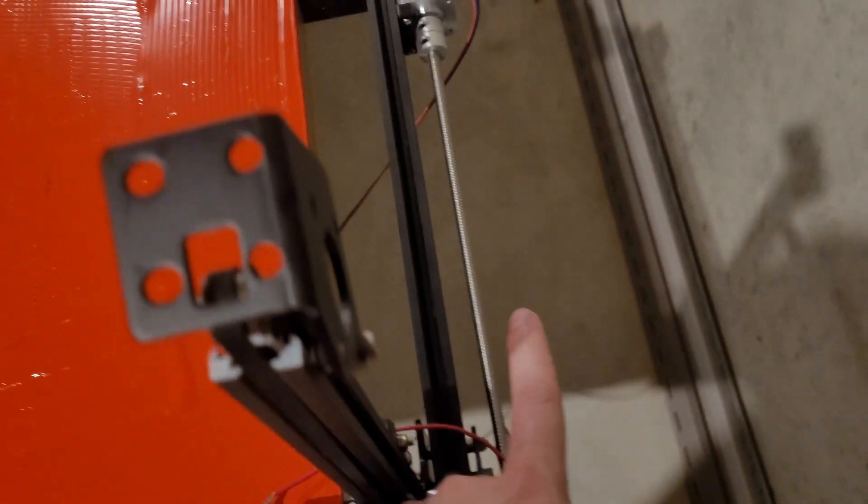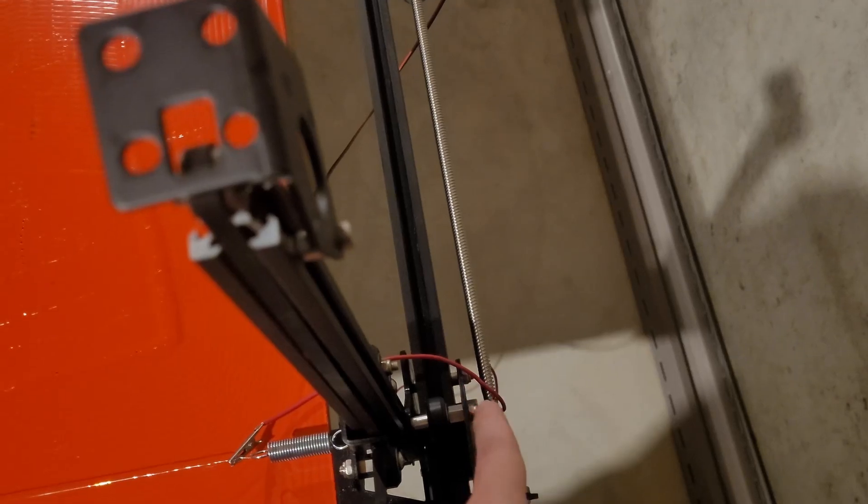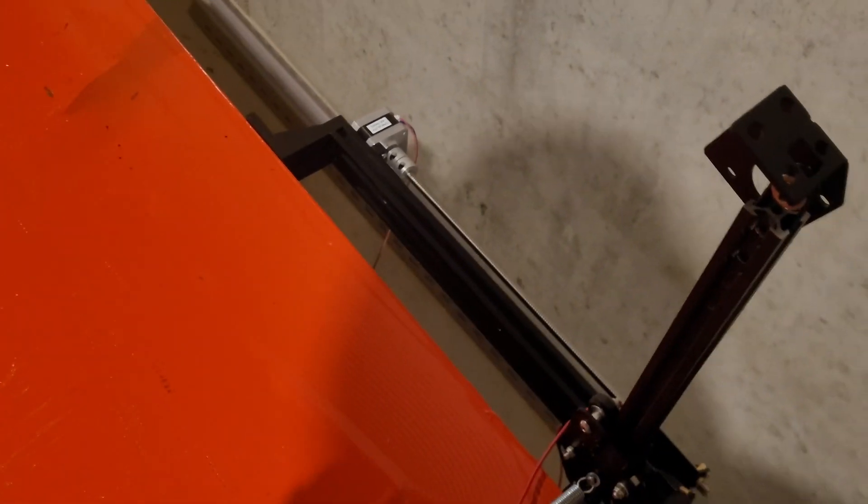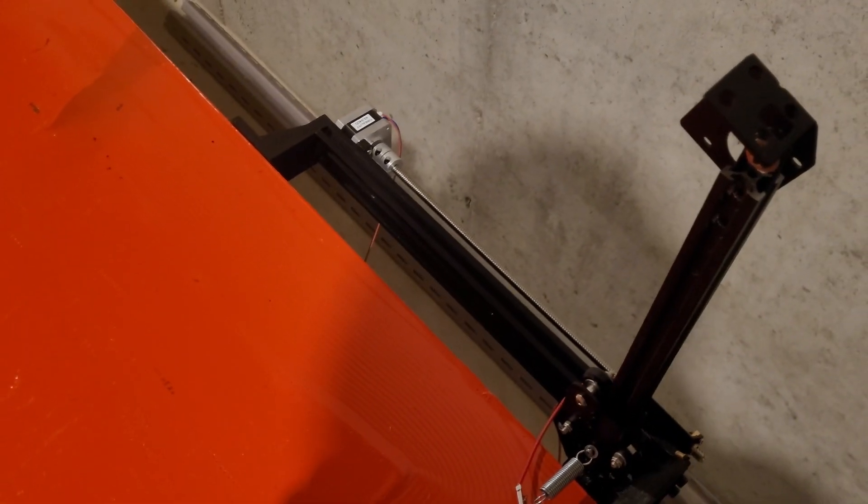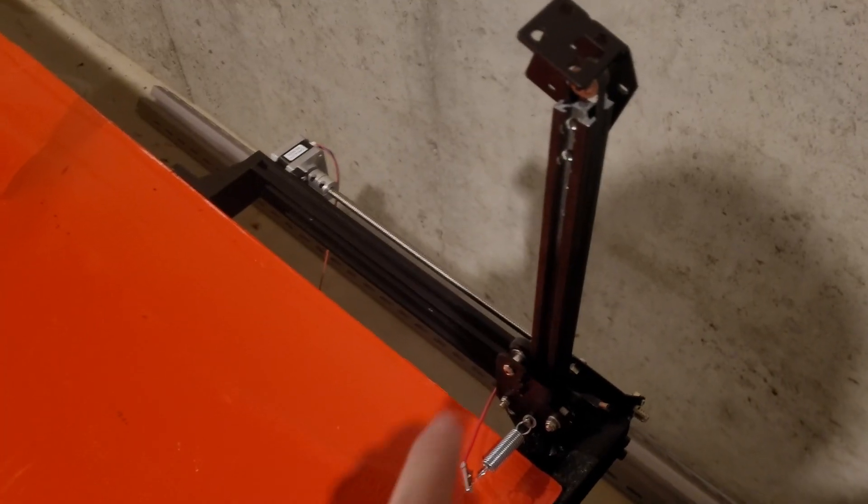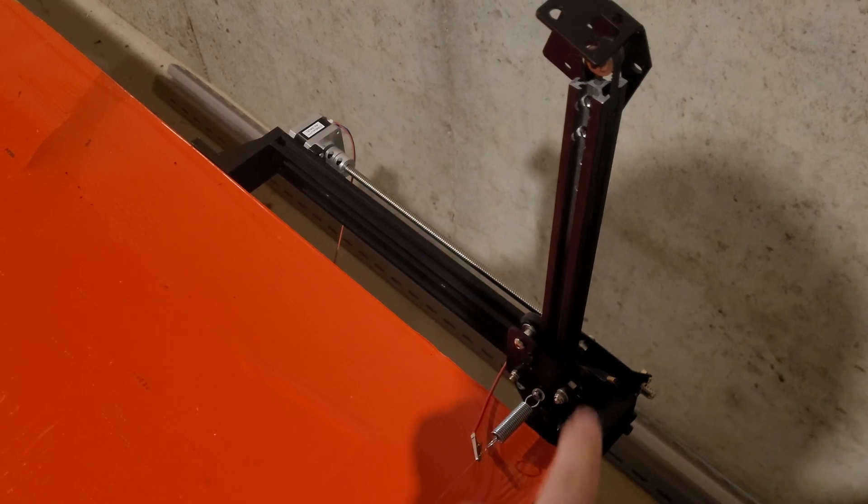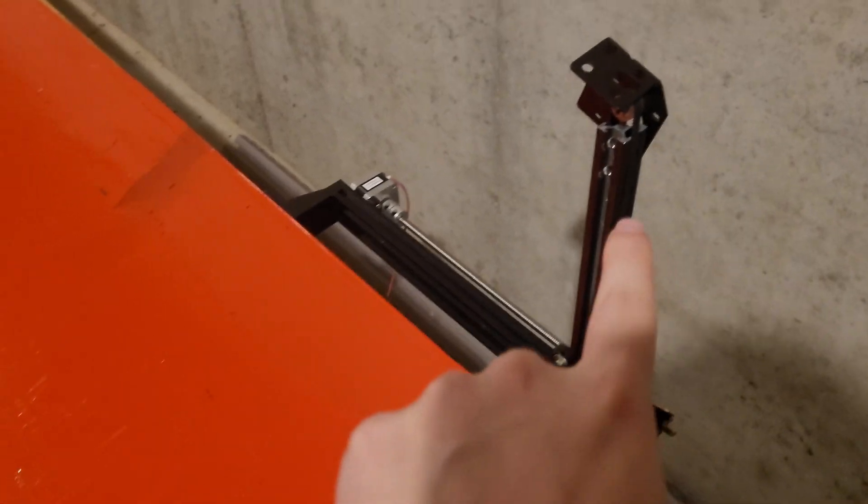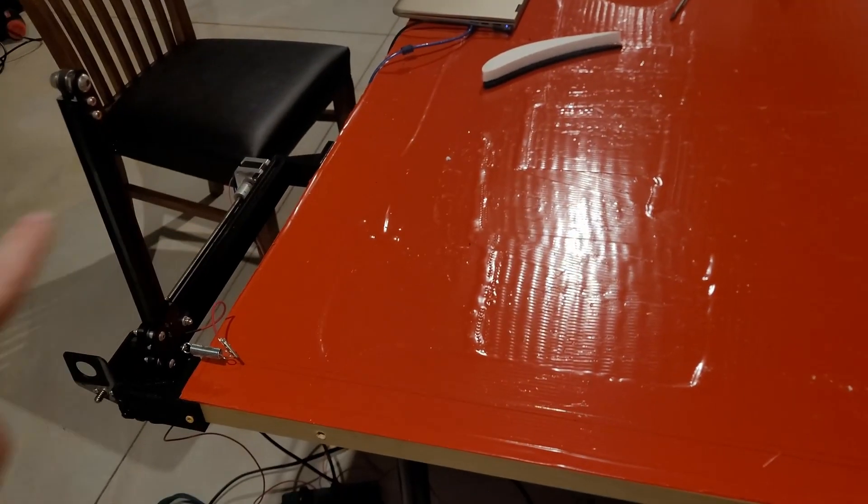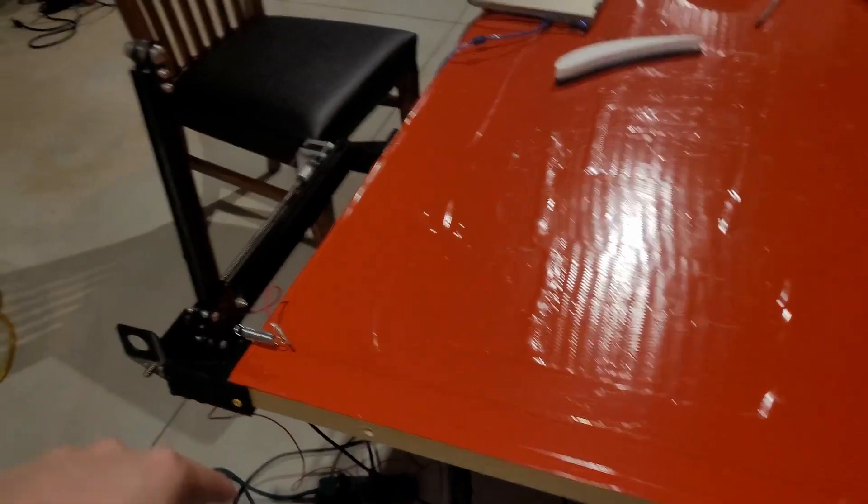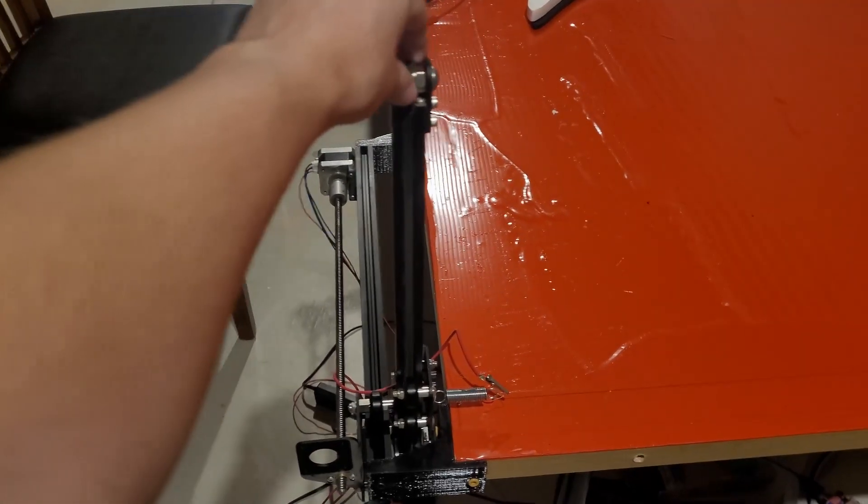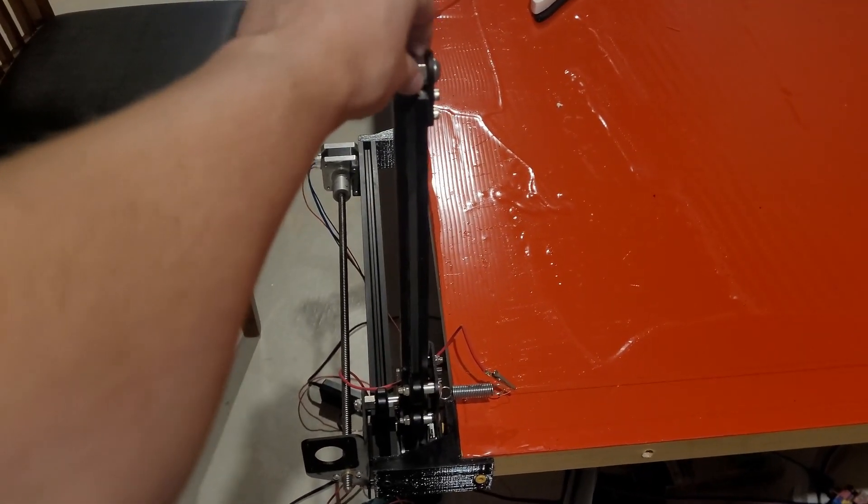So this has some 3D printed brackets that I ended up attaching everything to. This is a dual Z lead axis kit off Amazon. I think it was like 20 bucks.